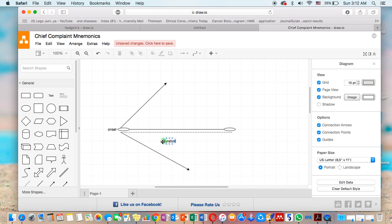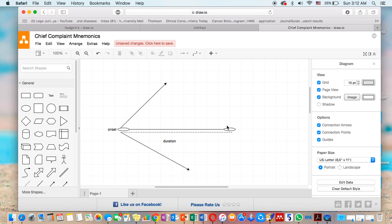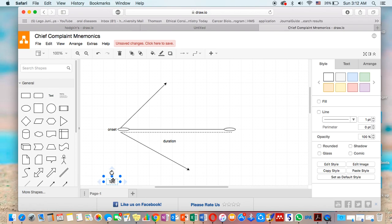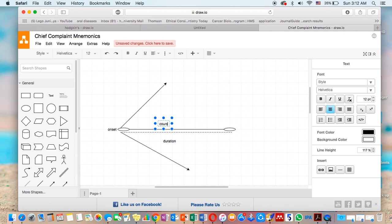The line itself has a course, or has a journey, or has a mood. So how is the course of this line? The course could be continuous like this, or could be intermittent. So course: continuous or intermittent.